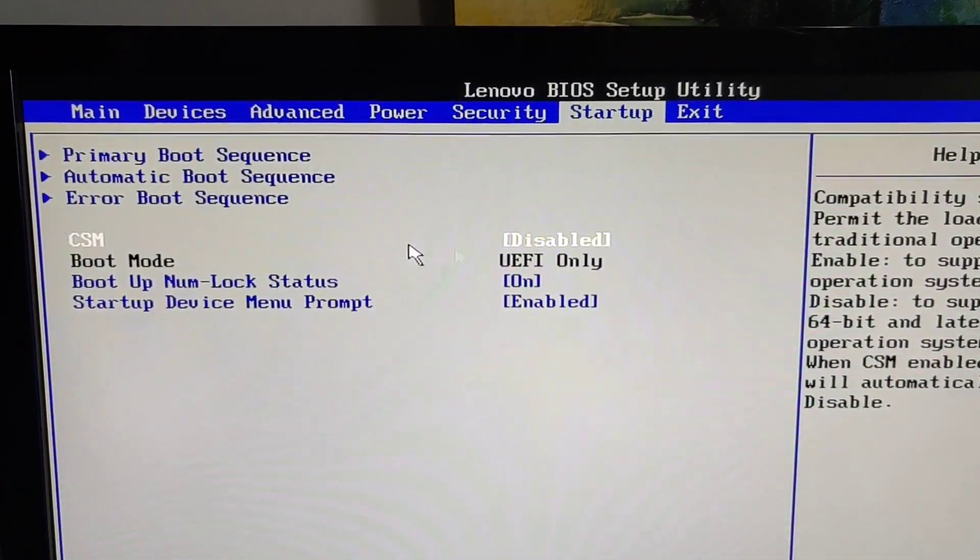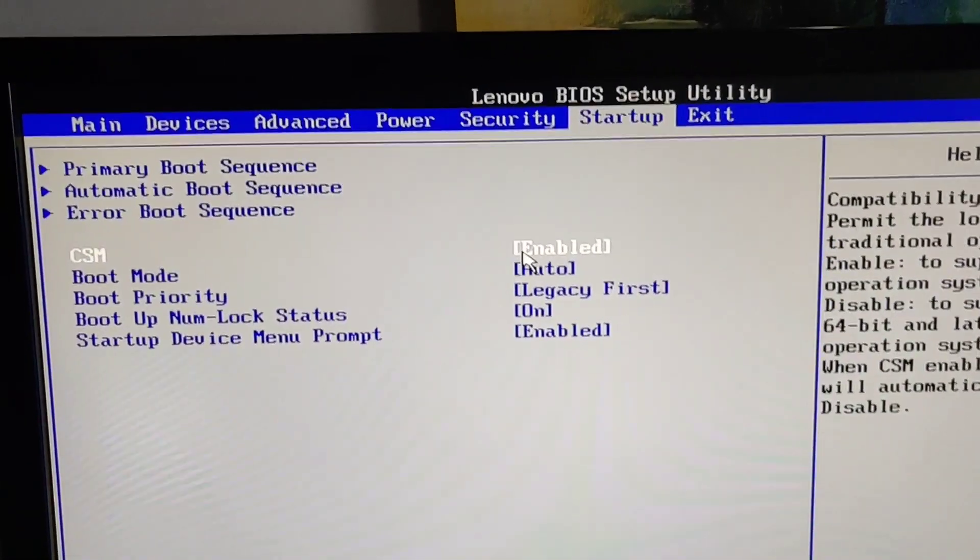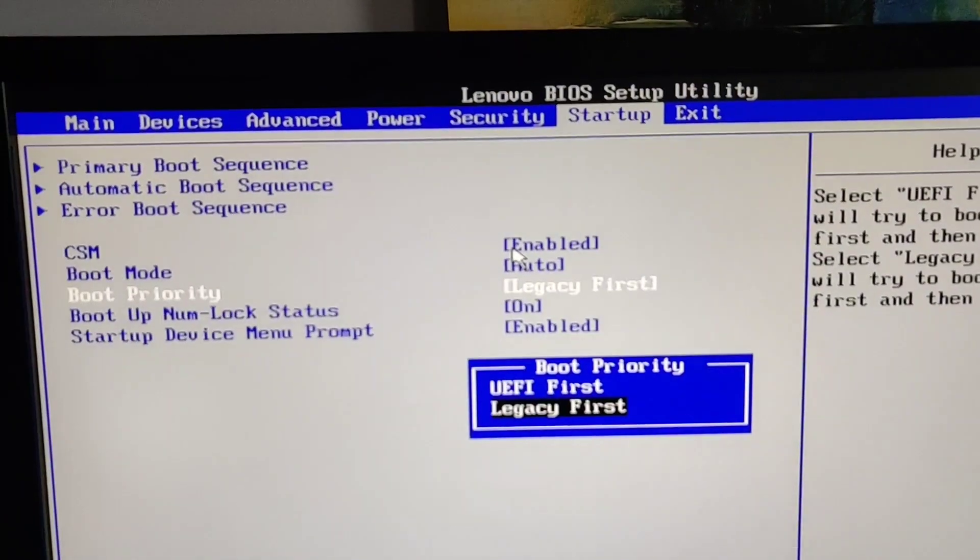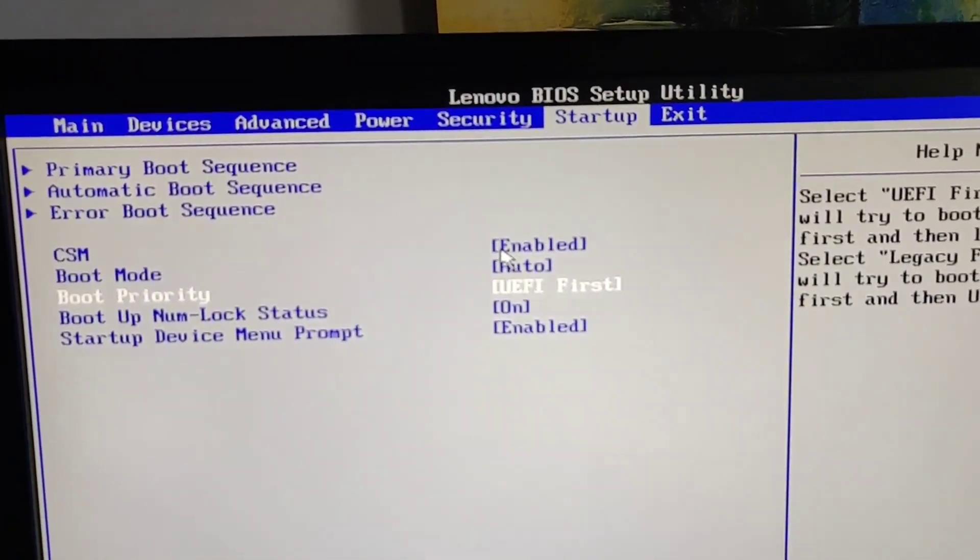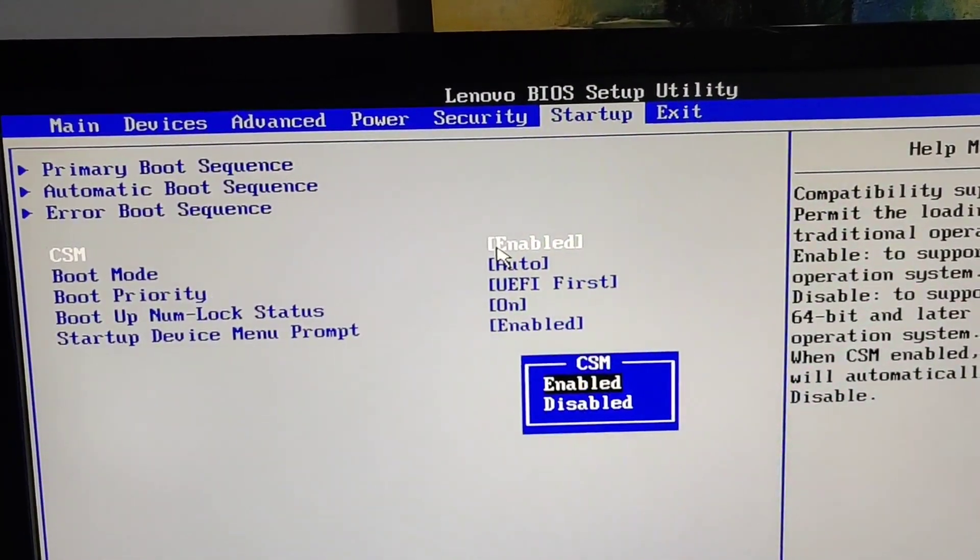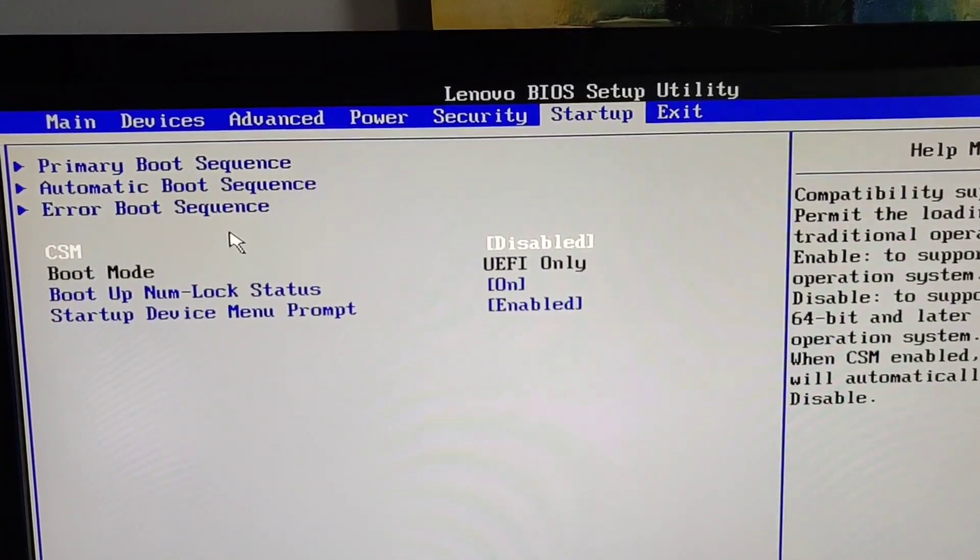So in some other cases you might have to do it the other way. Some of the other ones you got to go here, go to UEFI first, and then disable it.